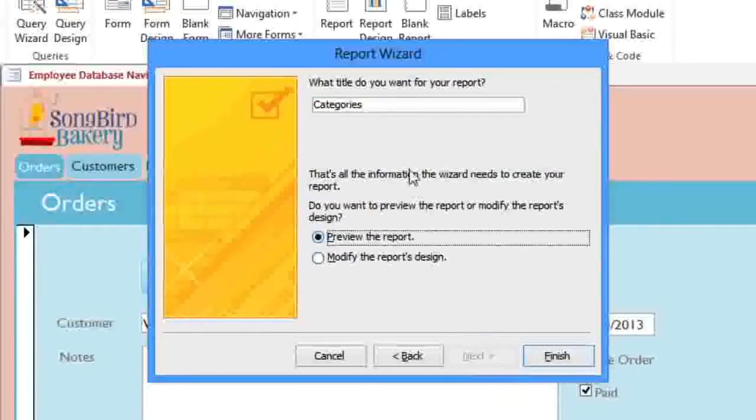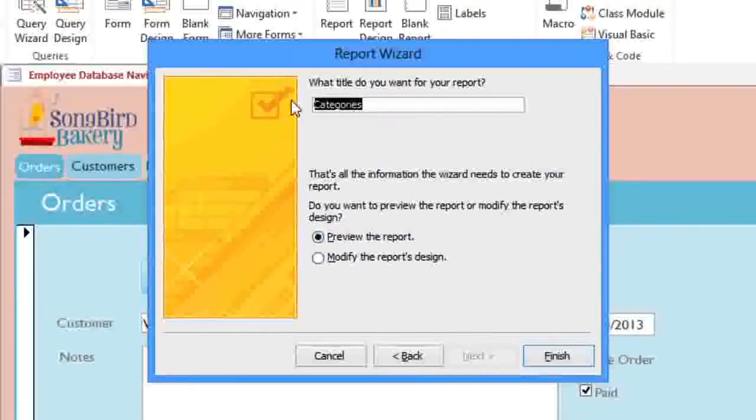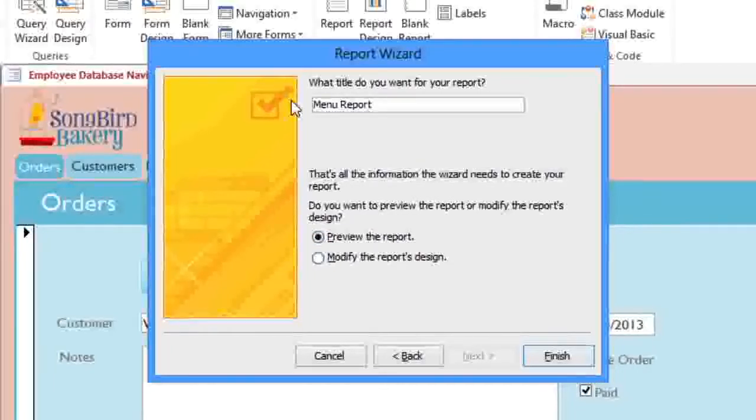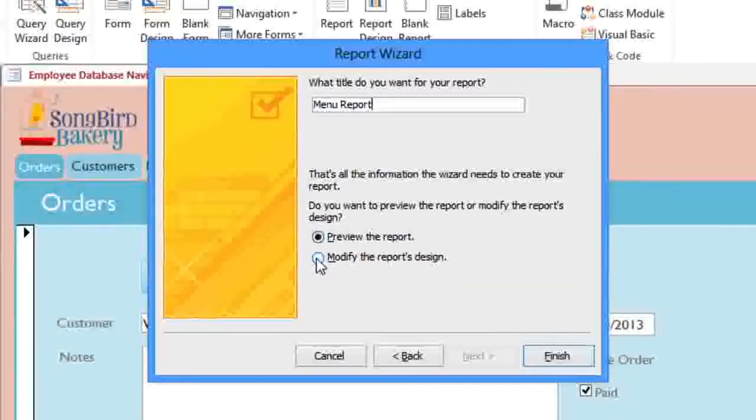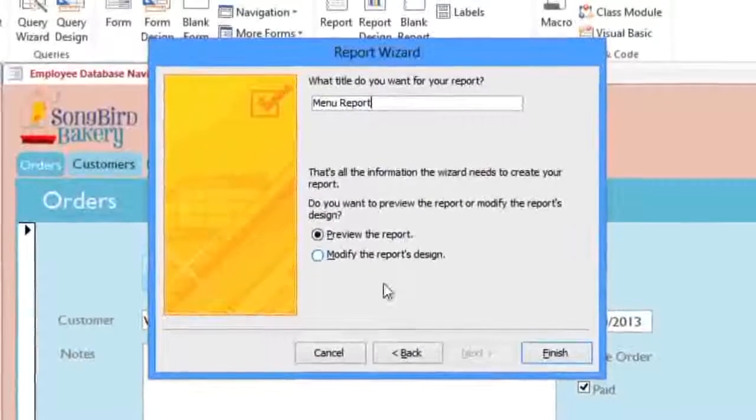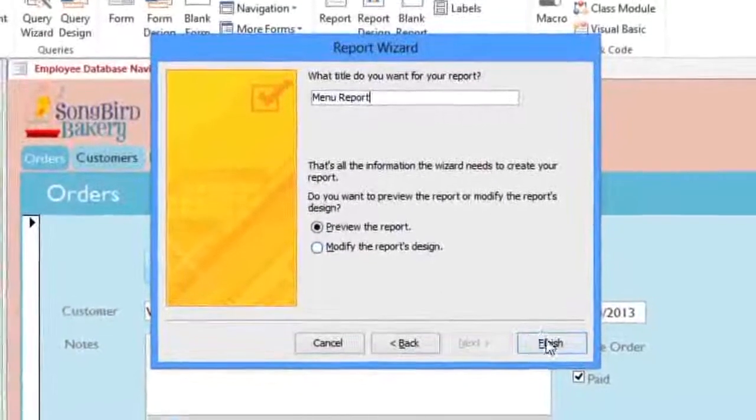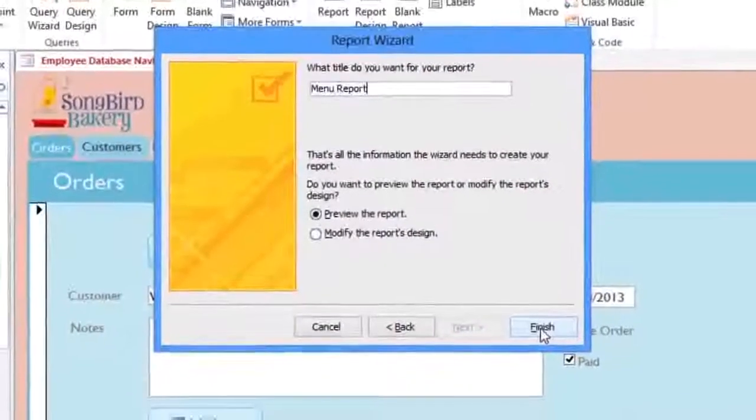And in the final step, you can type in a name. I'm going to call it Menu Report. And here you can choose whether you want it to open in Print Preview or Design View, but this won't actually affect the report. When you click Finish, it will create the report.